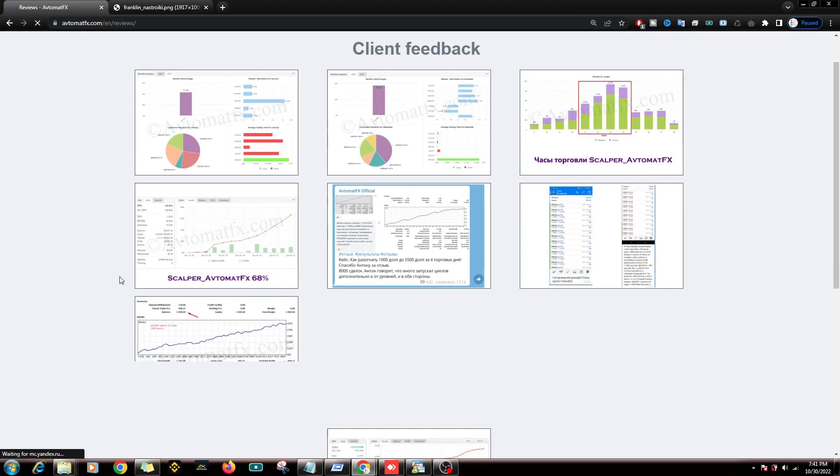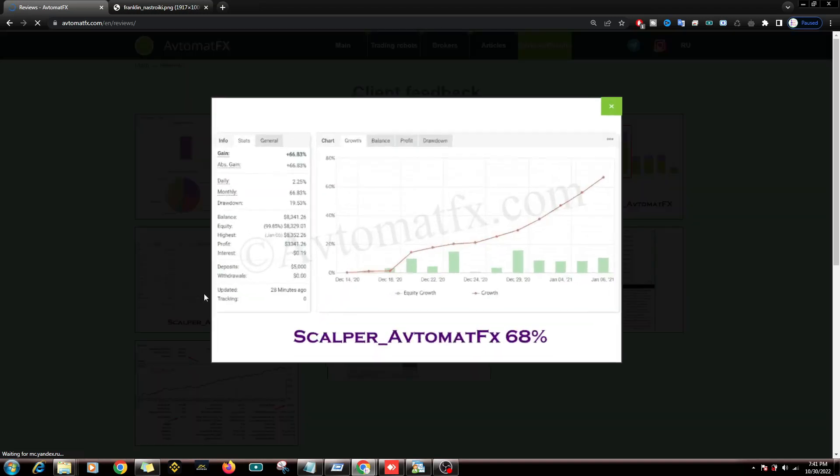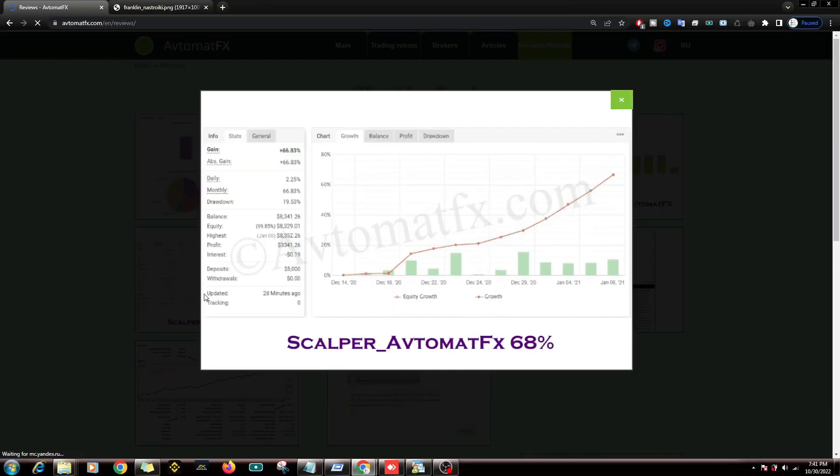Next I will look in the user review information tab. Here is information about getting a profit of around 66% from the period of December 14, 2020 to January 6, 2021.